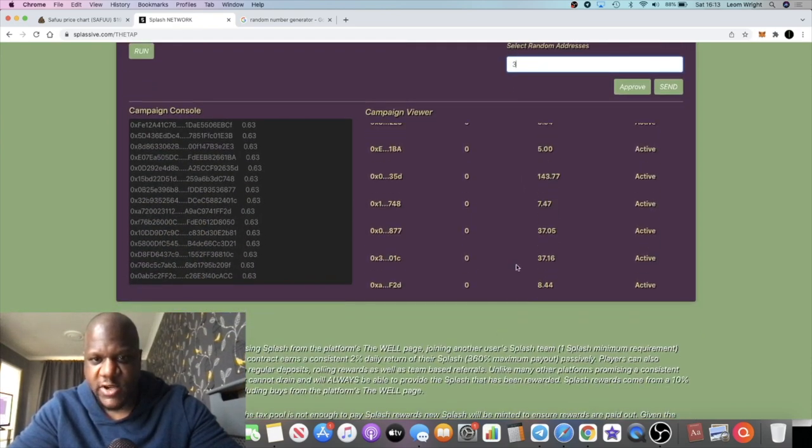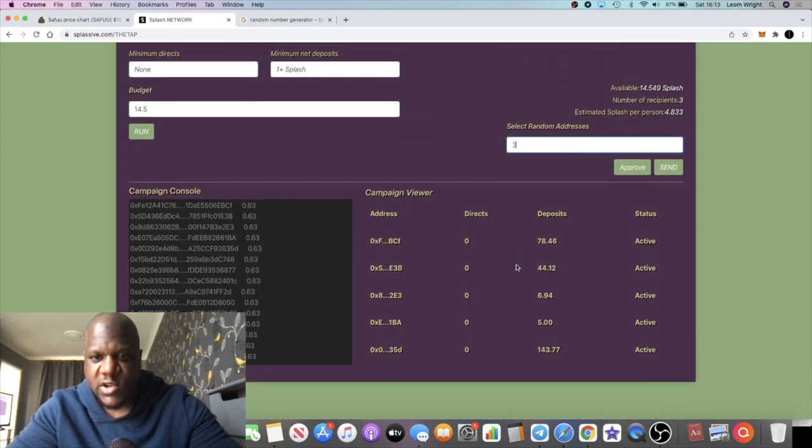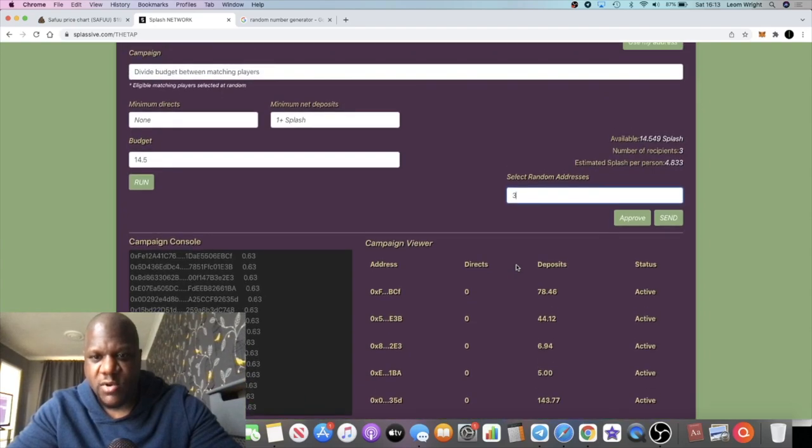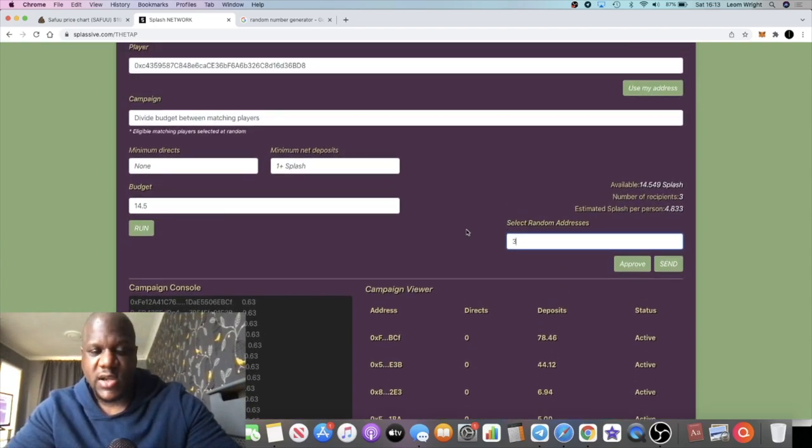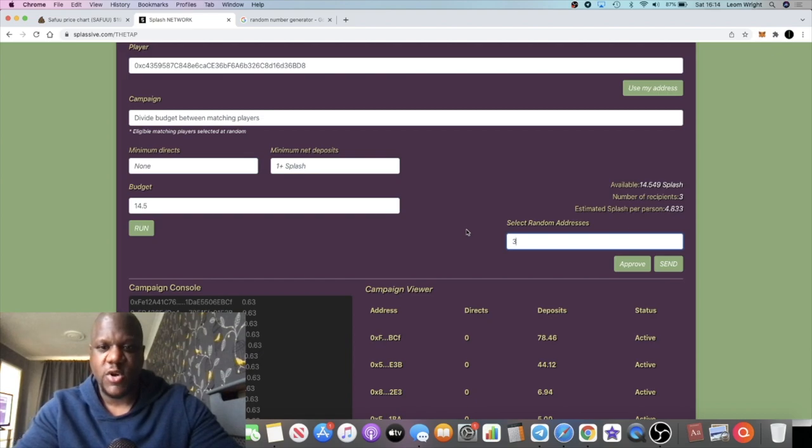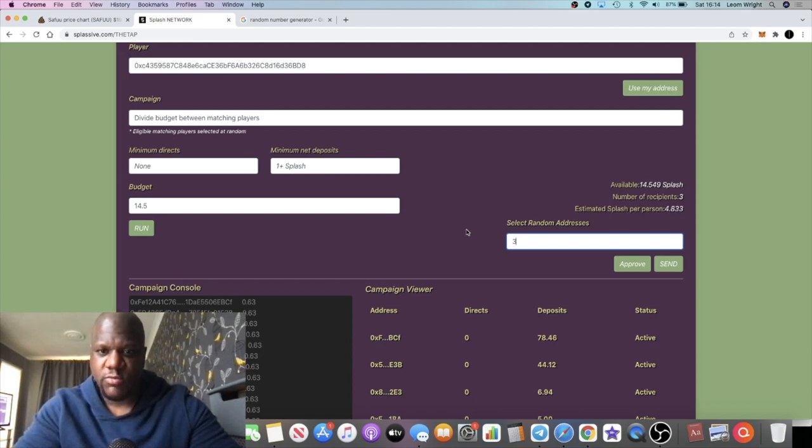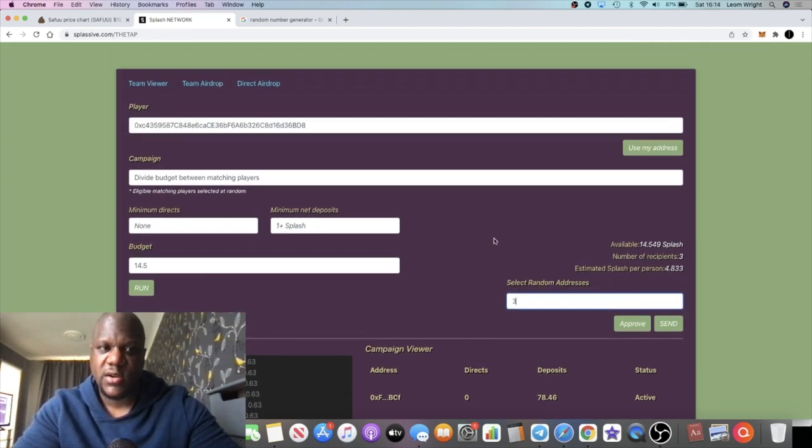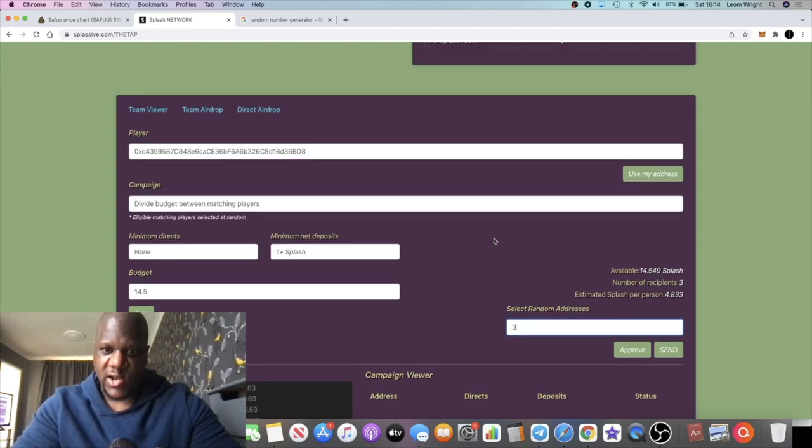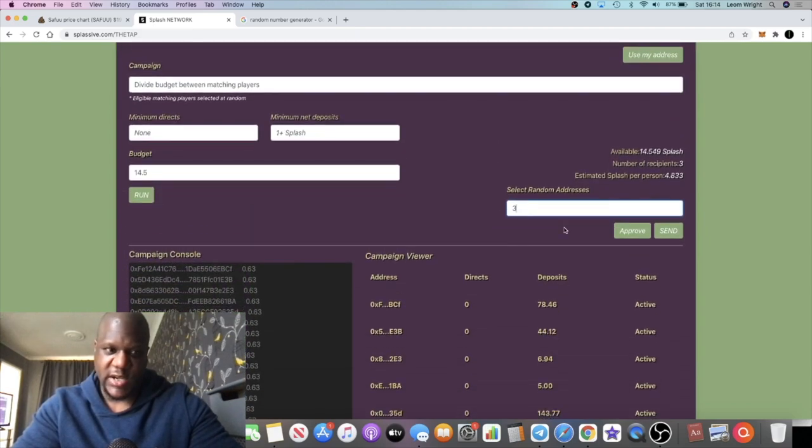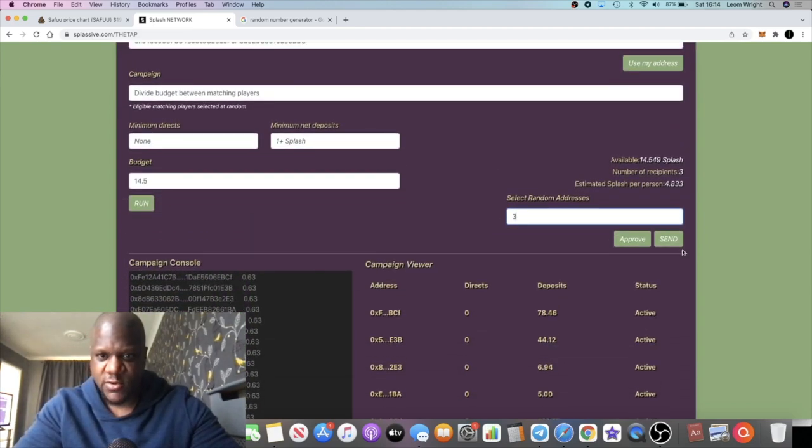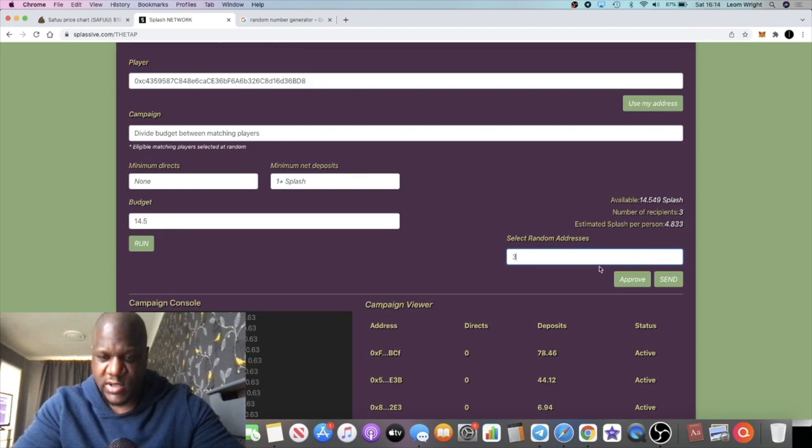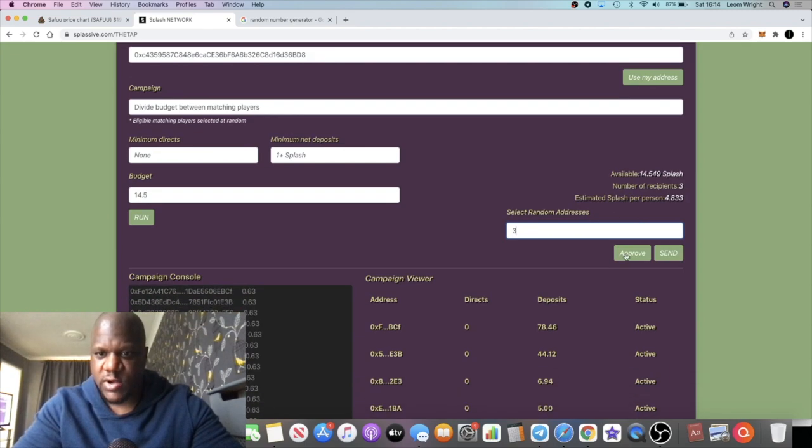I'm not going to count it, we're just going to do three random addresses. And I think we'll keep that number, maybe we'll change it, I don't know. But going forward we'll do three, maybe three people a week, and we'll airdrop probably like a day's worth of Splash tokens. So yeah, what we're going to do is we're going to approve that.